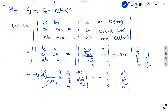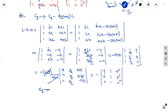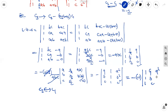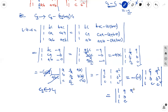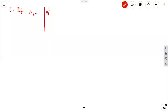Now we interchange C2 and C1, which gives a factor of minus 1. So we get minus of minus, giving the determinant: 1,1,1 then a,b,c then a²,b²,c². This is the RHS. Therefore LHS equals RHS, and the identity is proved.